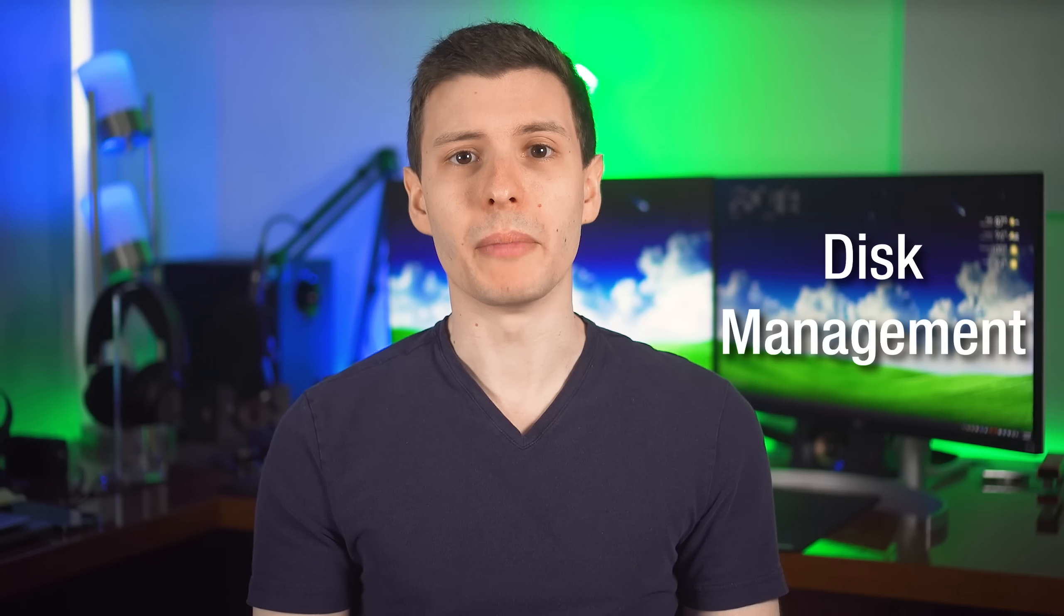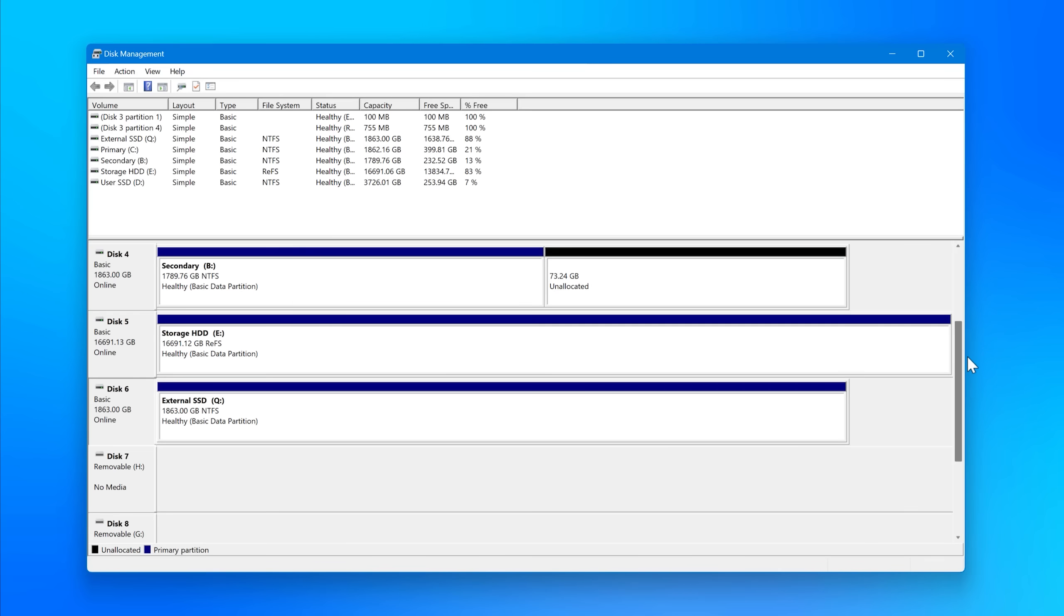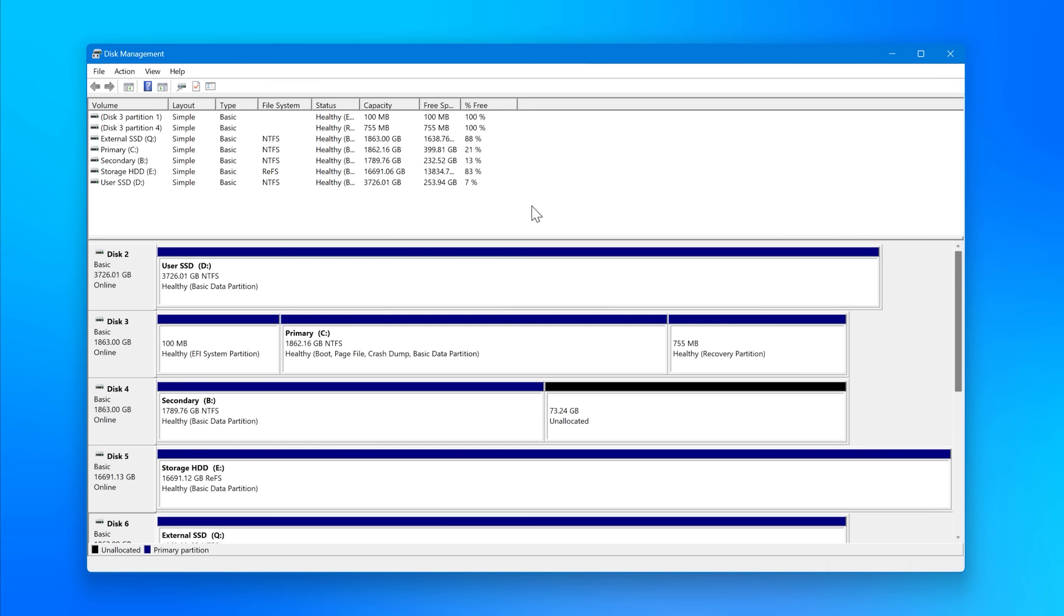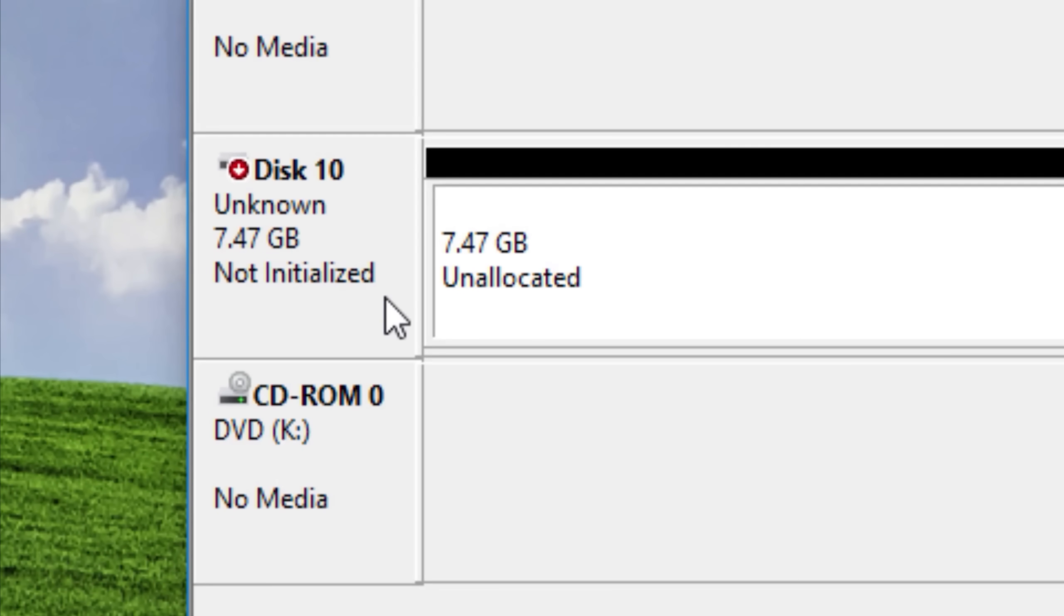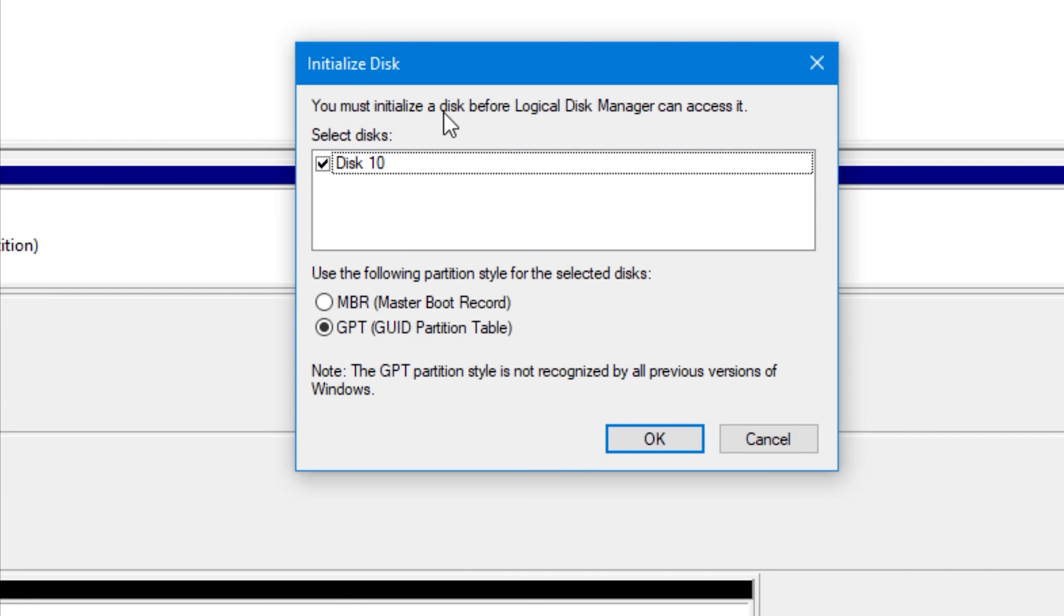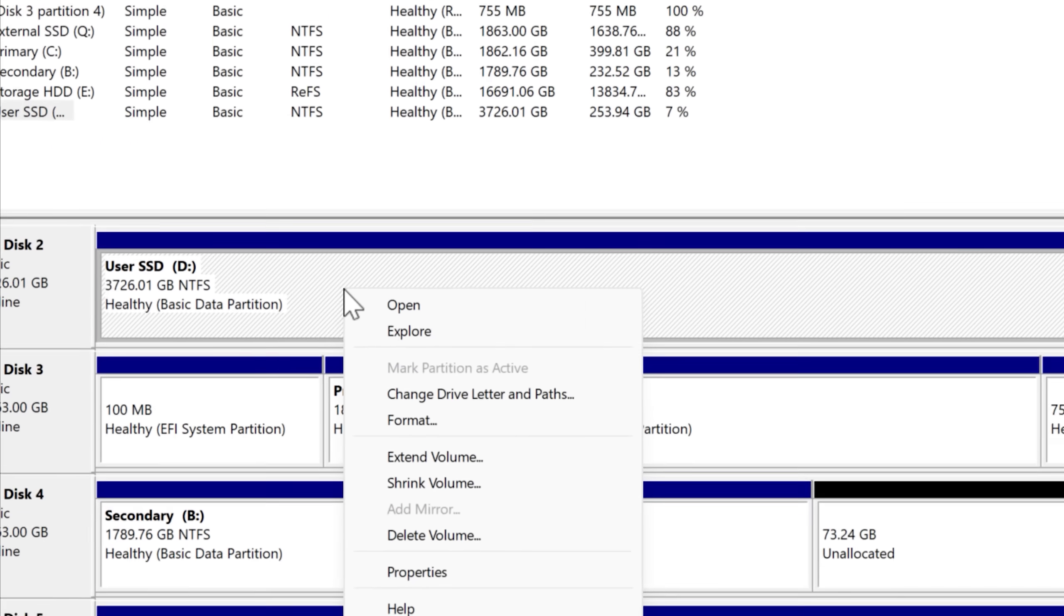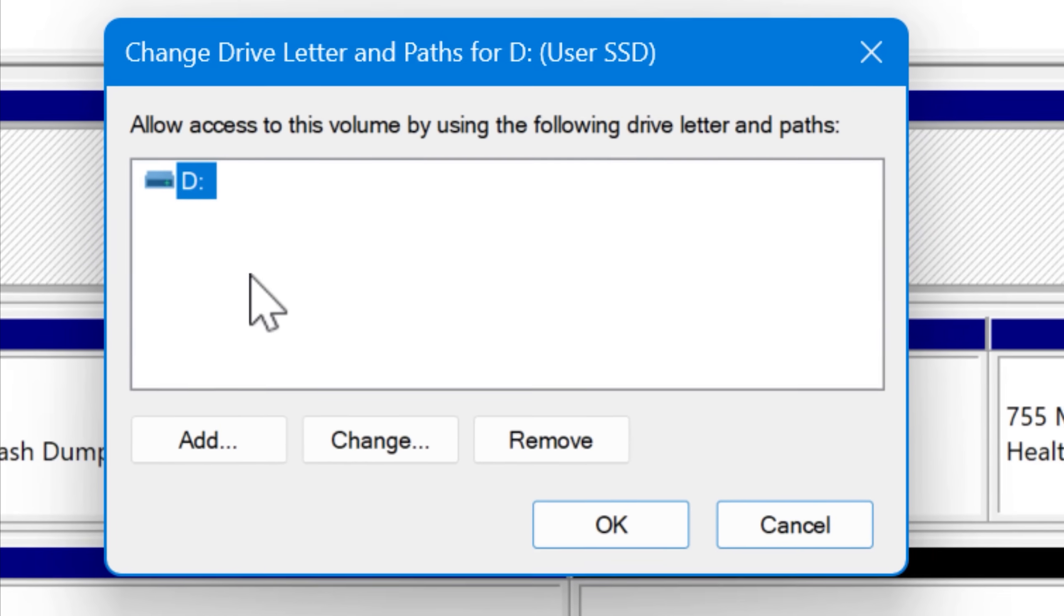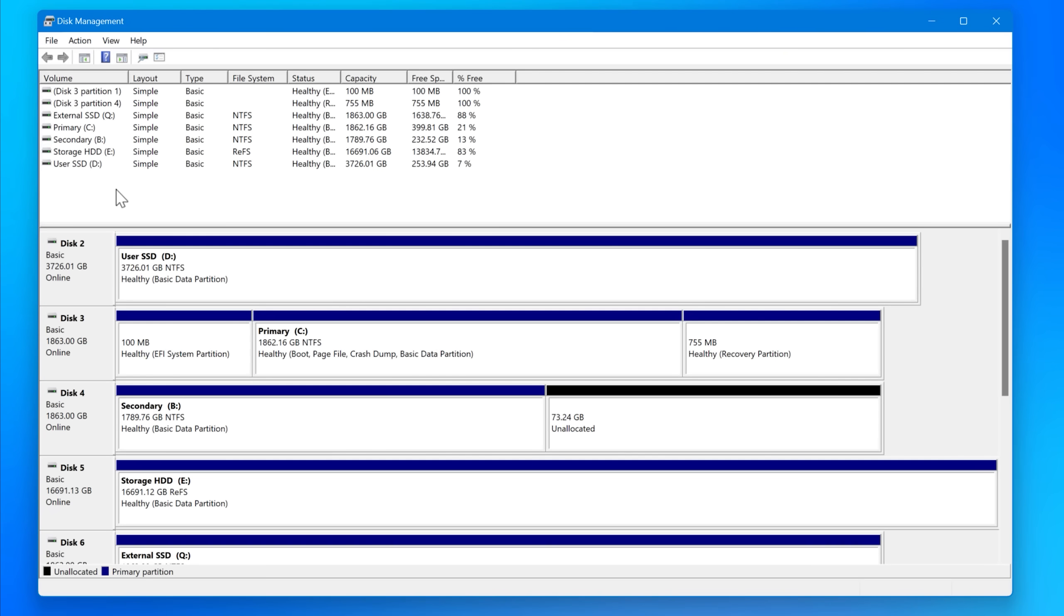First up, we have the disk management menu, which actually is important to know about because if you ever go and buy a new hard drive or a new SSD that's completely blank, you may plug it in and realize it's not showing up anywhere. That's because you probably need to initialize it using disk management. You basically just right-click on the drive and hit initialize if there's the option to do that. Disk management also has a lot of other abilities like creating and adjusting partitions and also assigning drive letters.